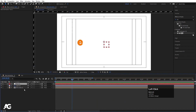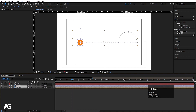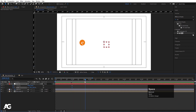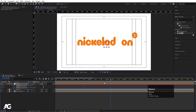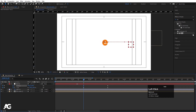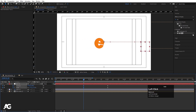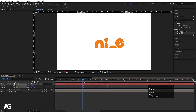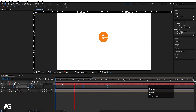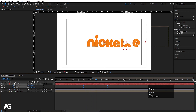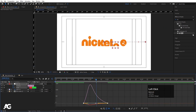Right-click, create one null object, select all layers and parent them to this null. Select the null, press P to create a position keyframe, press S for a scale keyframe, hit U to show all. Move those keyframes forward in time, create another set of keyframes further along, then move the null's position and increase its scale to zoom the logo in. Select those keyframes and hit F9 for eased motion.